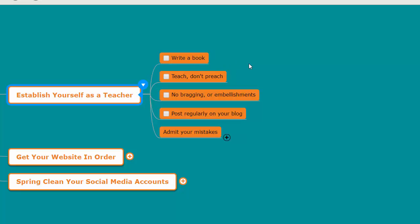Establish yourself as a teacher first by writing a book, even if it's a short book, a Kindle book. It doesn't matter, just write a book.